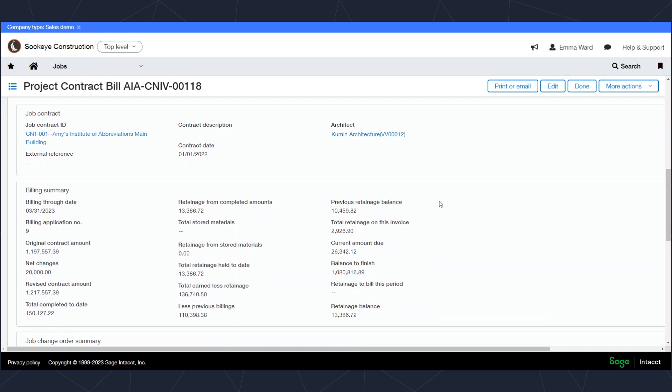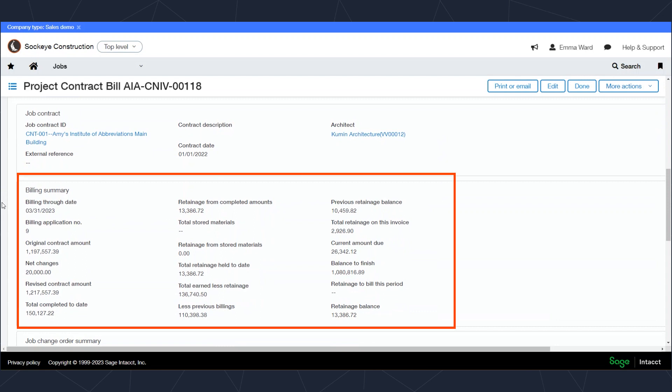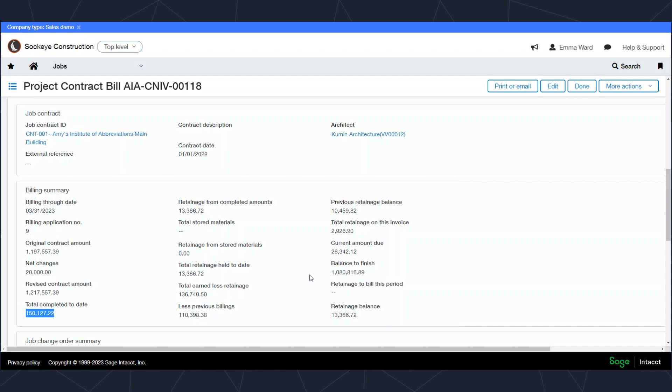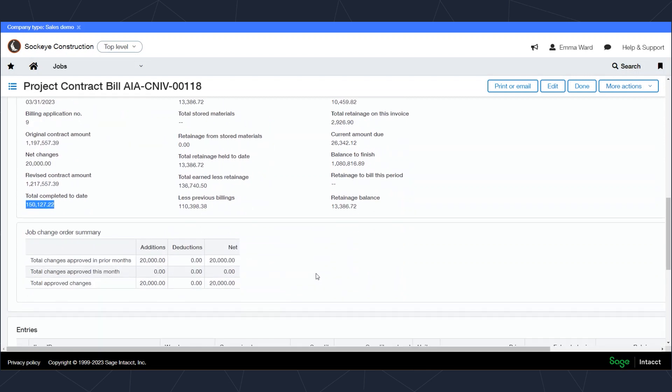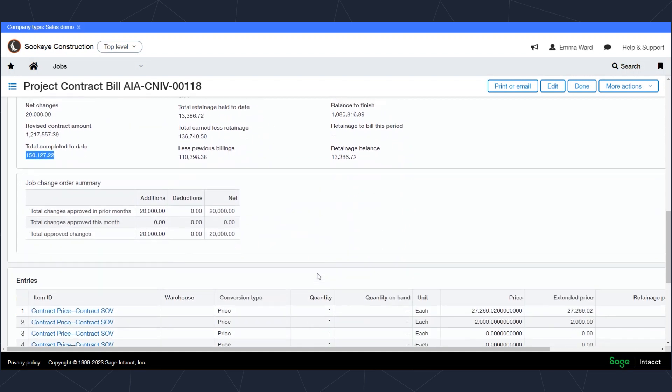As I scroll down through this invoice, there's going to be a few things I'll point out. First is the billing summary here is going to indicate at the time of invoicing, like what was the status of this contract? What was the original contract amount plus any changes? So you have that there. And it also gives you a revised contract total, the total completed to date for the contract, as well as the retainage information, previous billings, and the current amount due and the current amount to finish. So you have a lot of information there.